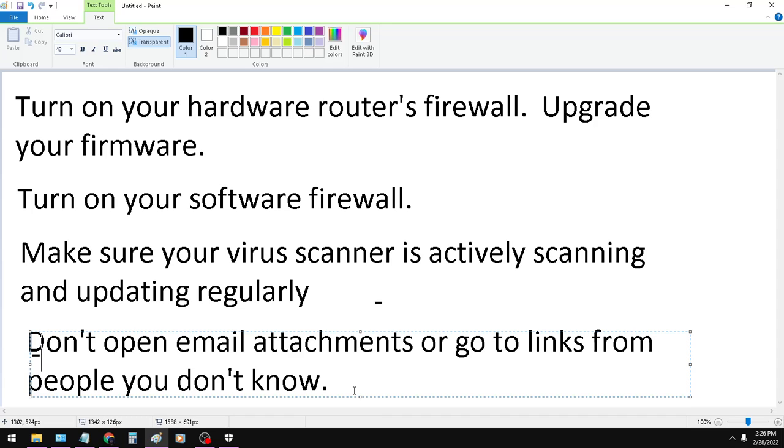If you don't know the person that you're getting the email from, please don't open up the email attachment. And you might even want to go so far as to call up and confirm, did you actually send me this attachment? Kind of a two-step verification.